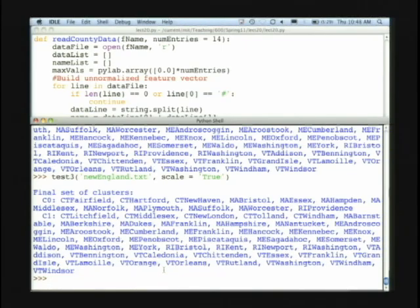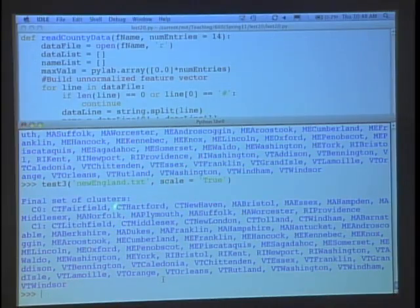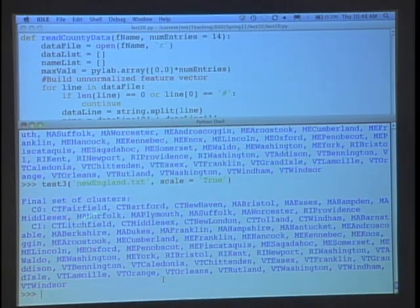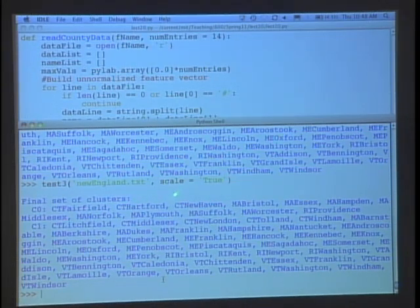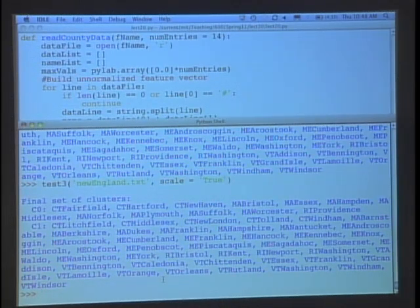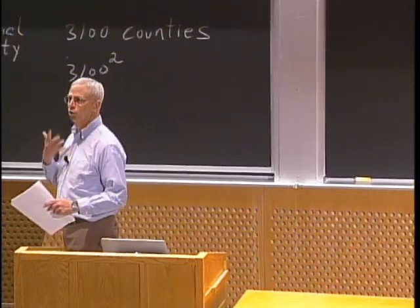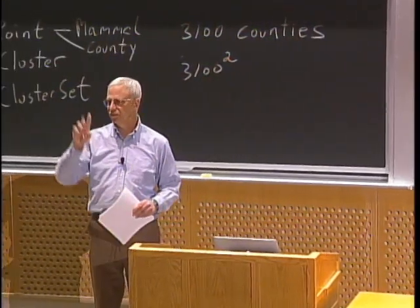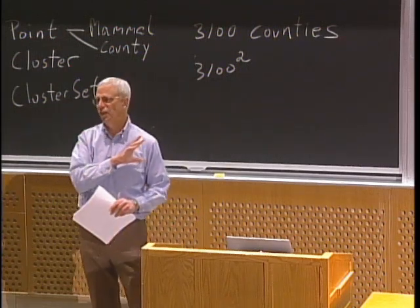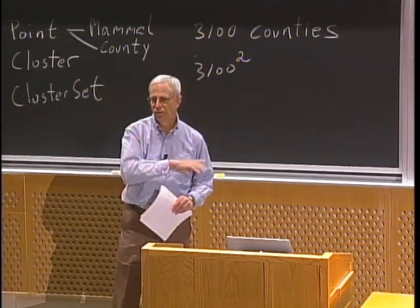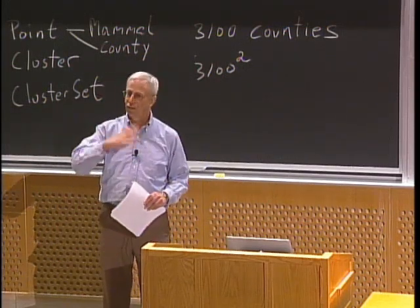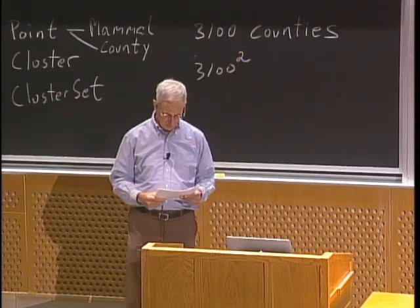Now let's see what happens if we run it with scaling on. And with the scaling on again, I get a very different set of clusters. Where's Middlesex? It's in C0 — but now it's with Fairfield, Connecticut, and Hartford, Connecticut, and Providence, Rhode Island. It's a different answer. Is it a better answer? It's not a meaningful question, right? It depends what I'm trying to infer, what we hope to learn from the clustering. And that's a question we're going to come back to on Tuesday in some detail — looking at how by using different kinds of scaling or different kinds of features, we can learn different things about the counties in this country.